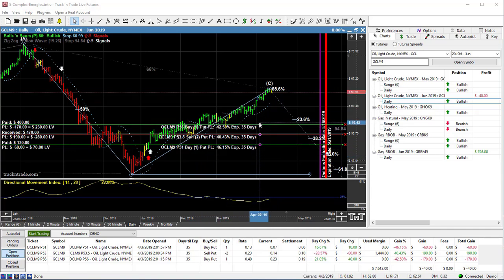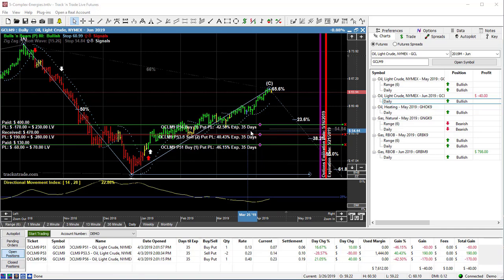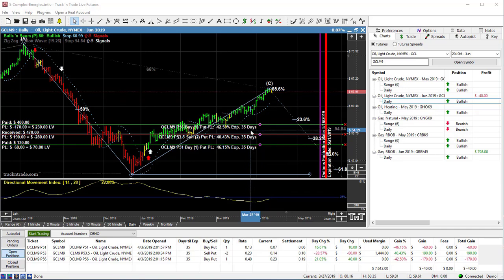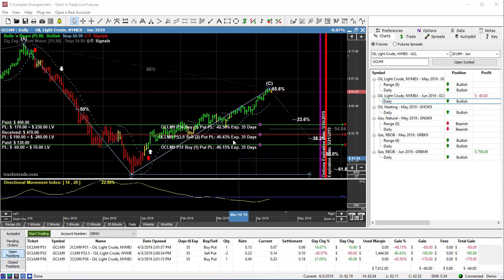If the market does fall, these will come back into value. But we only have about 35 days left to go. So we are pushing our heads up against that extrinsic or time value. So that's where we're kind of sitting on this one.